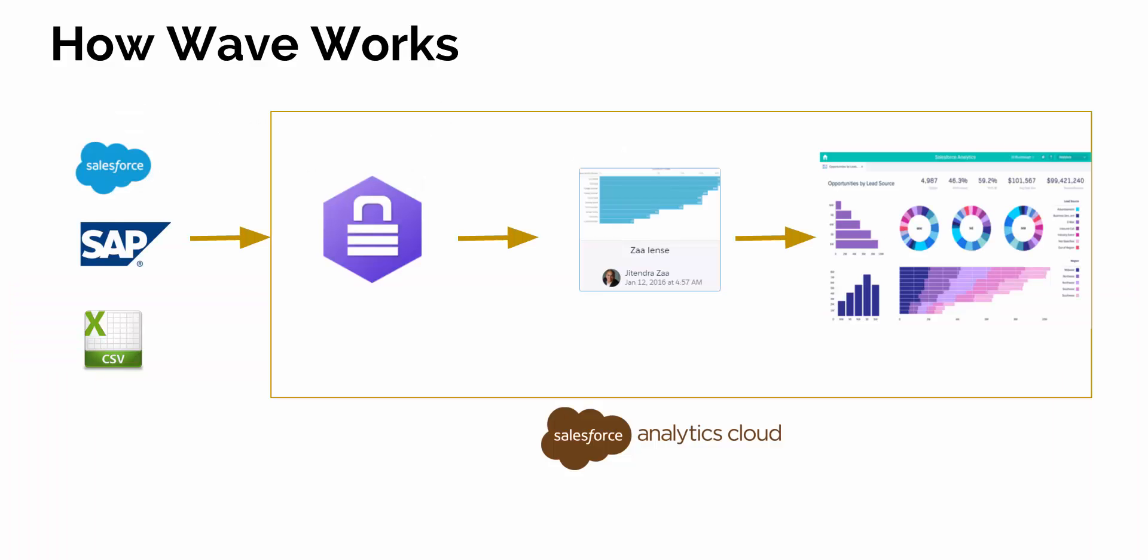First, let's see how it works. This is a diagram I created after doing some hands-on and going through the Trailhead. Basically, we can get data into Salesforce Wave or Analytics Cloud either from Salesforce, SAP, any CSV file, and many other resources like Boomi or Informatica.